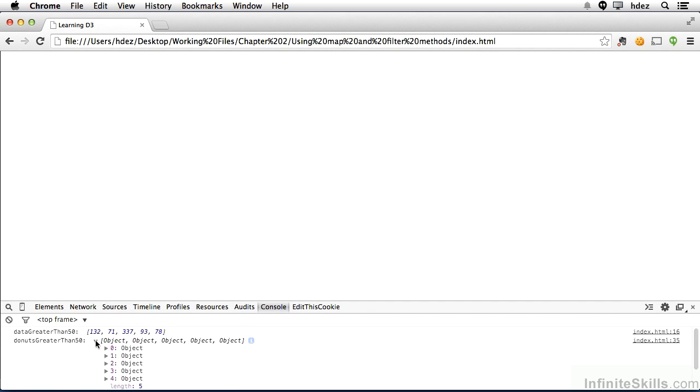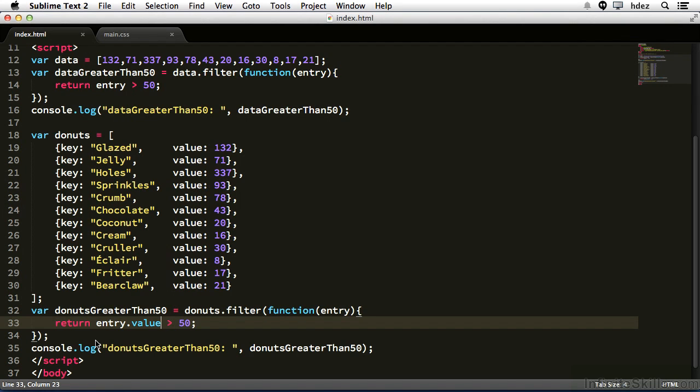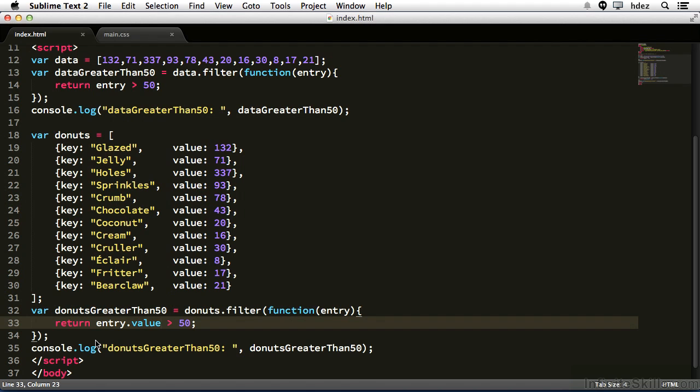Now that's the filter method. Let's head back to the code. The other array method that we'll want to take a look at is the map method. Now the map method allows you to perform transformations on arrays and return a new array with those transformations. If you take a look at the array at line 18 through 31, we have objects that have the property key and the property value. But really we're talking about donuts for key and then quantity for value.